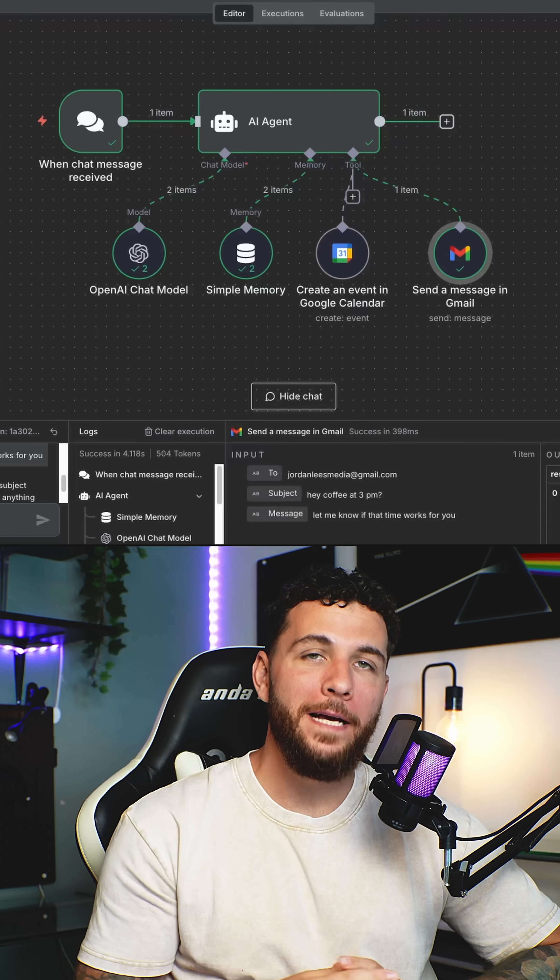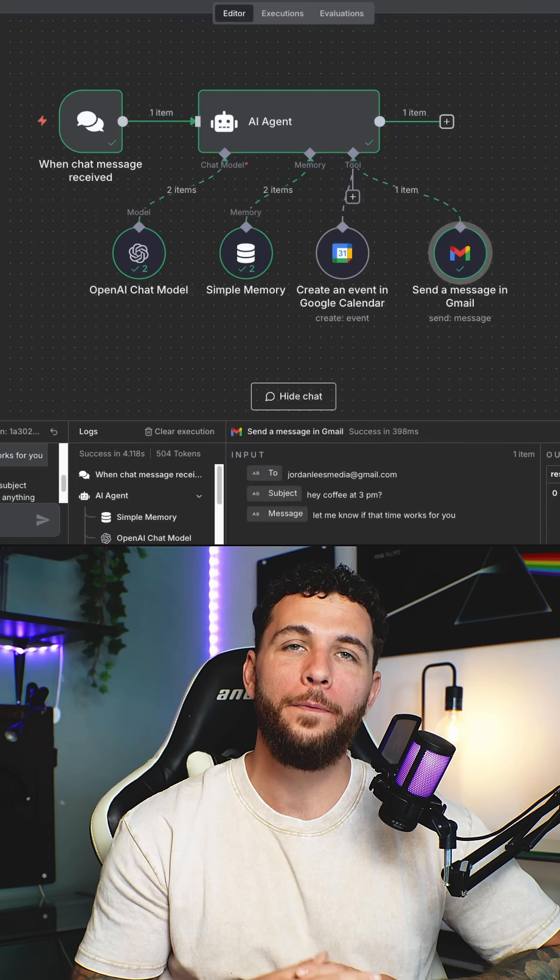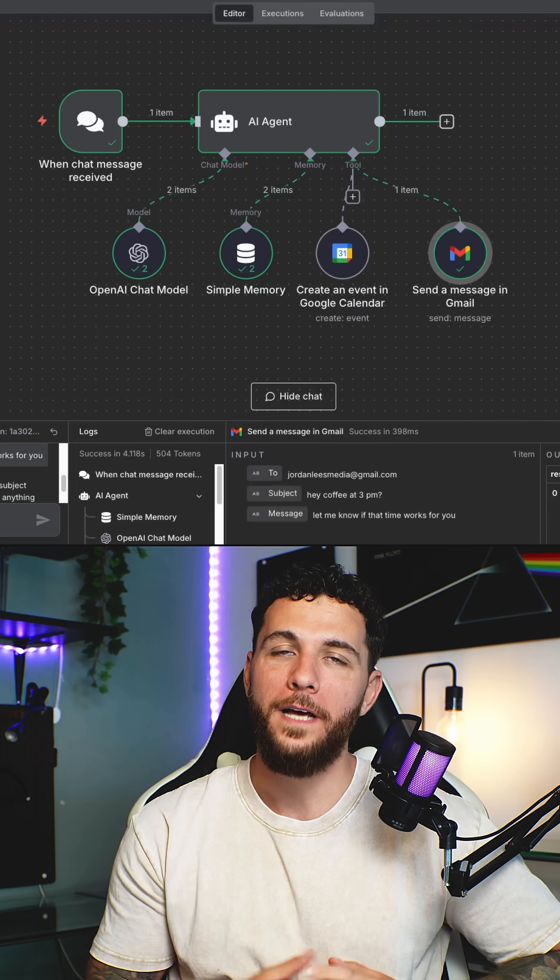You can now use the best LLM out there right now to not only have a conversation with, but also complete tasks for you.